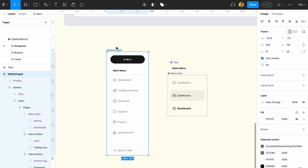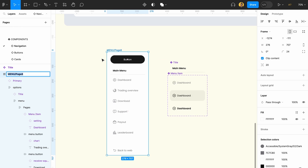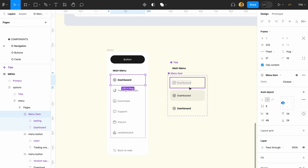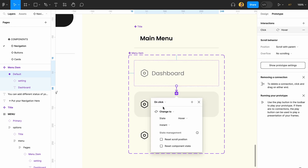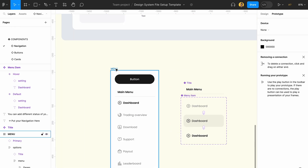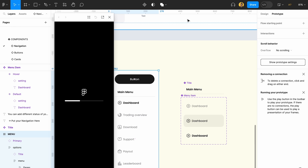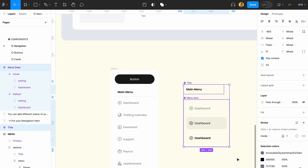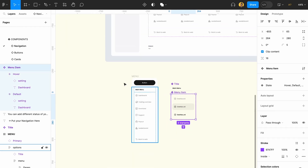Now this is your menu section. If you click on the card you can choose from different states, and you can also prototype this interaction — set it so on hover it shows the hover state, and on click it changes to the pressed state. That's a minimal interaction using prototyping within your component.